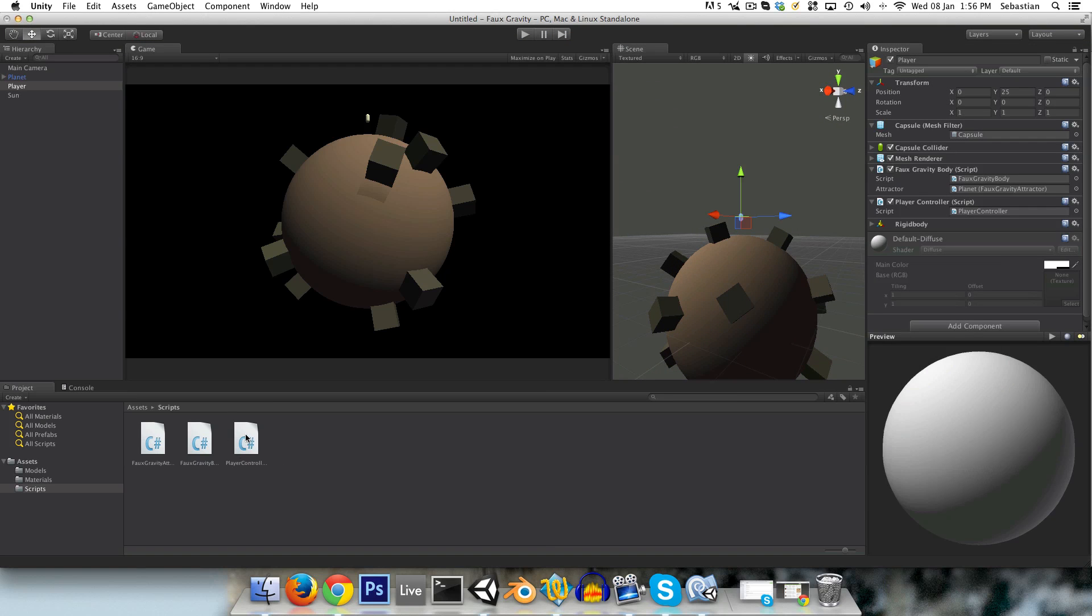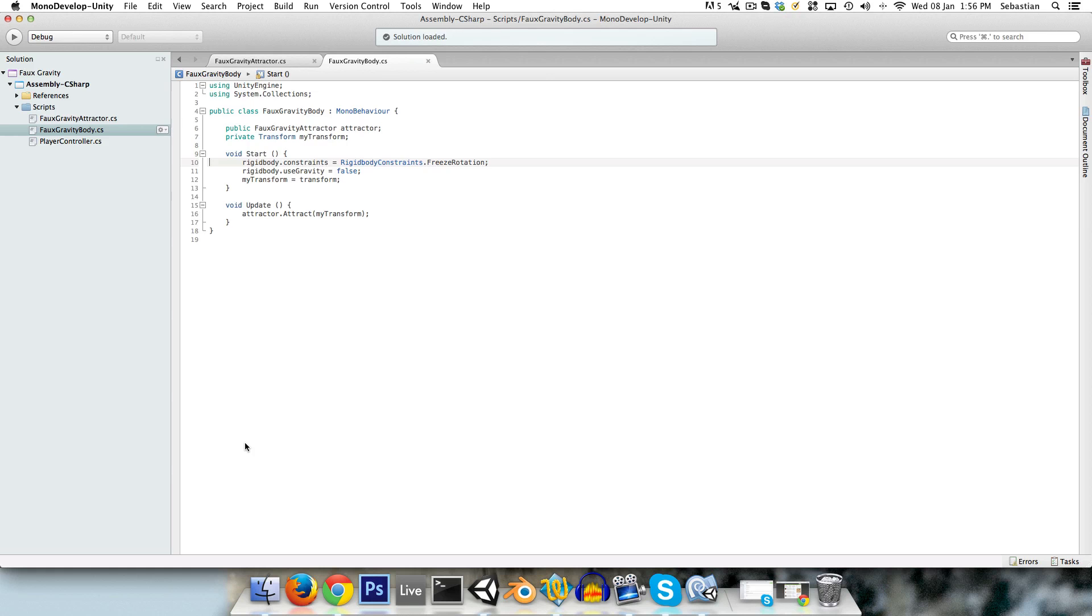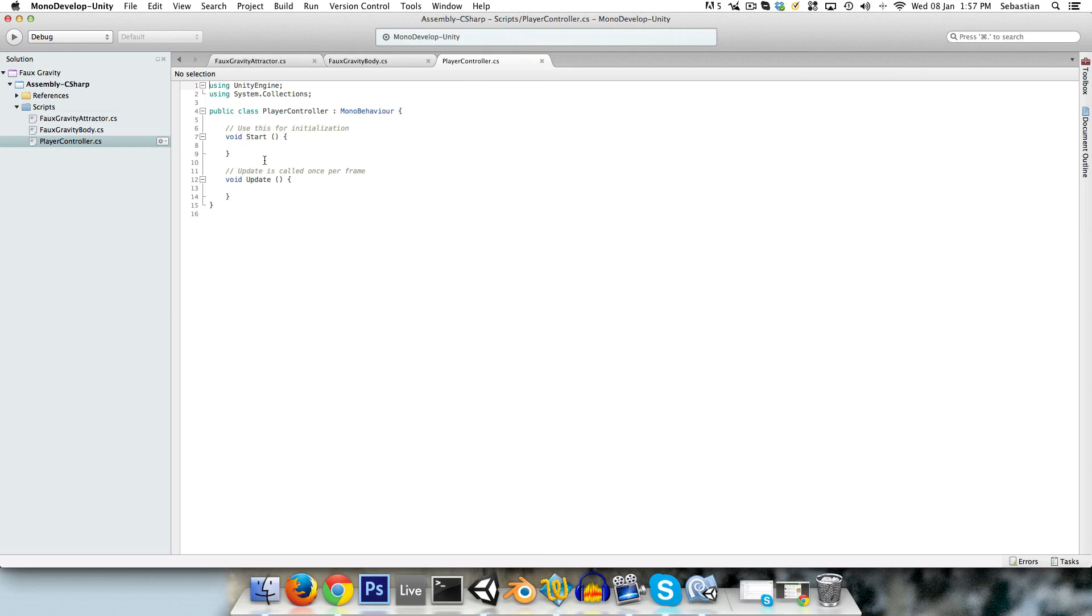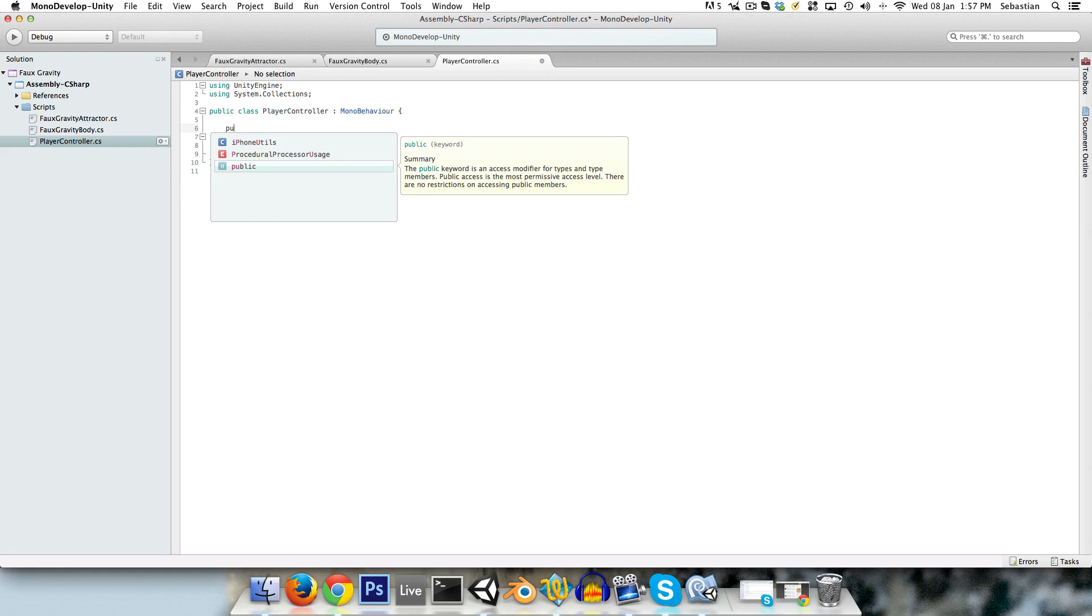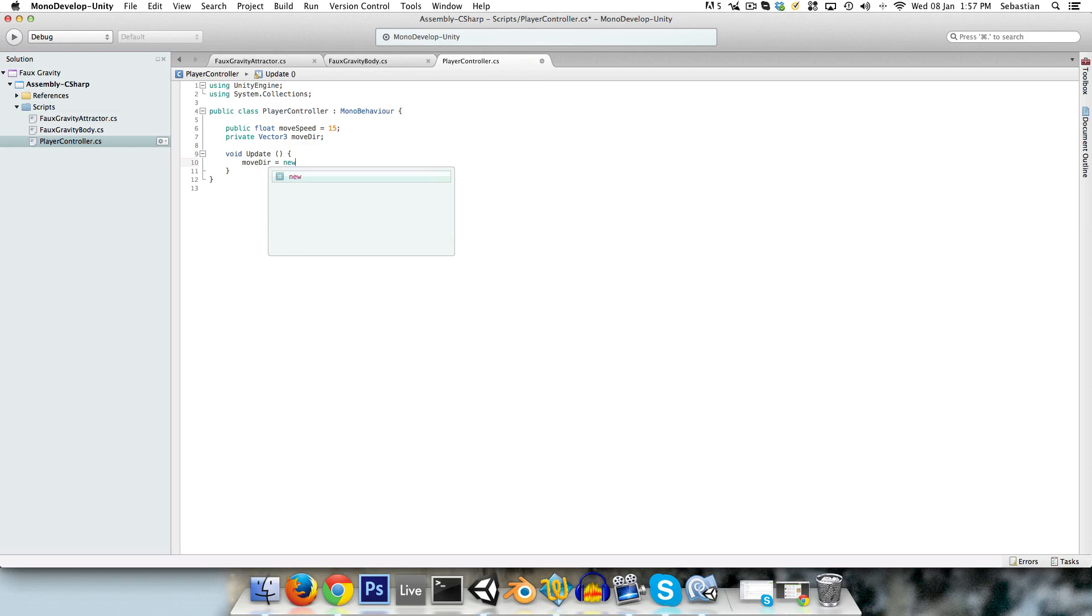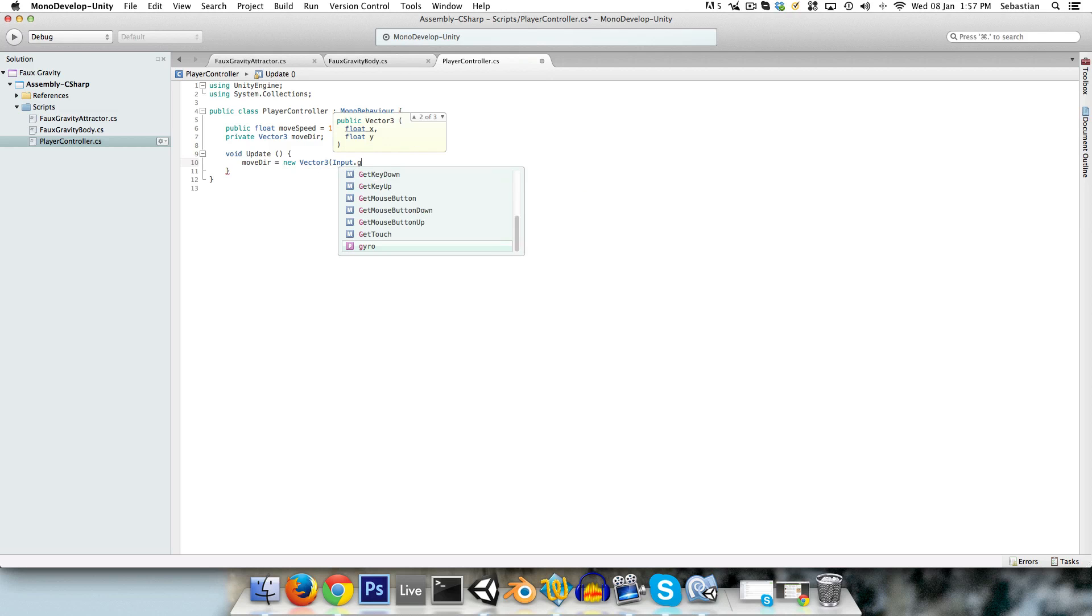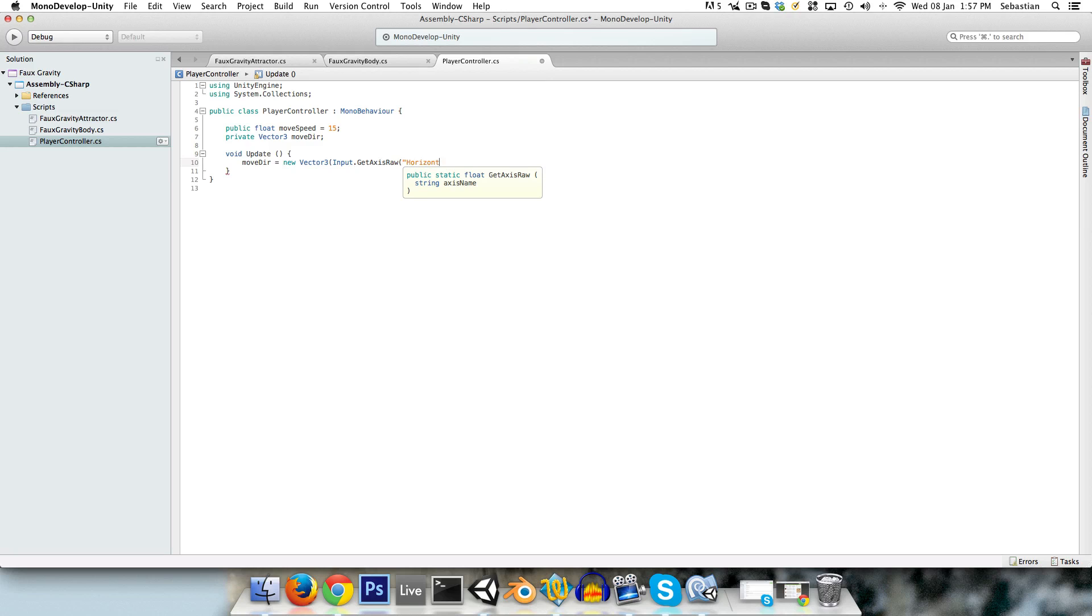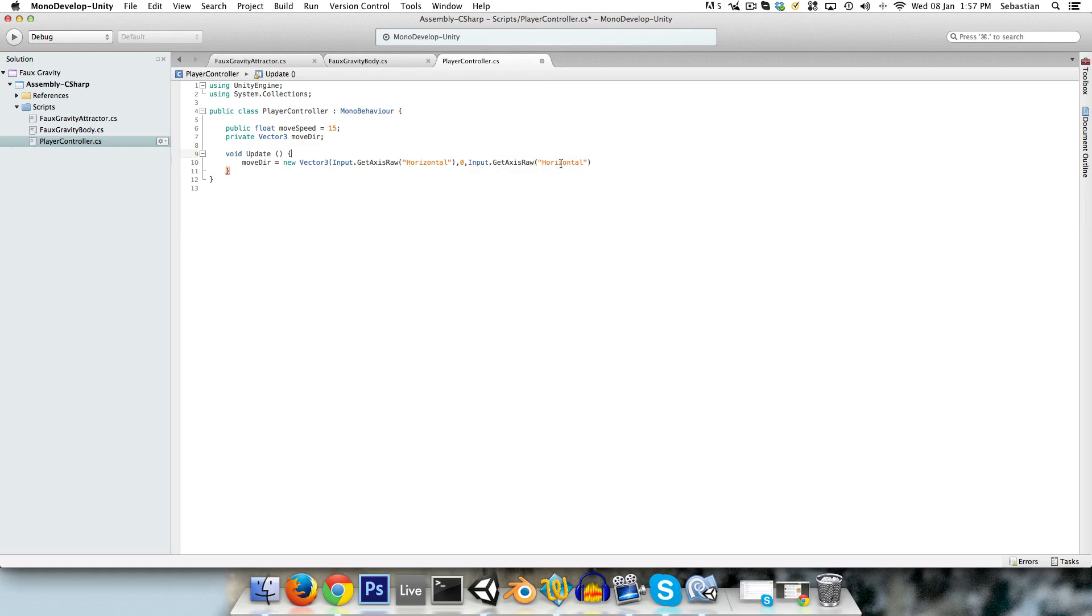Now all that remains is for us to set up a basic player controller so we can actually properly test this out. Create a public float, and call this moveSpeed, and I'll set this to 15 maybe. And we need a private Vector3 for our moveDirection. And in the update method I'll just set the moveDirection to a new Vector3, and for the x I'll just say Input.getAxisRaw horizontal, 0 on the y, and for the z just Input.getAxisRaw vertical. So we're getting some basic directional input there. And at the end of this I'll just add dot normalized.